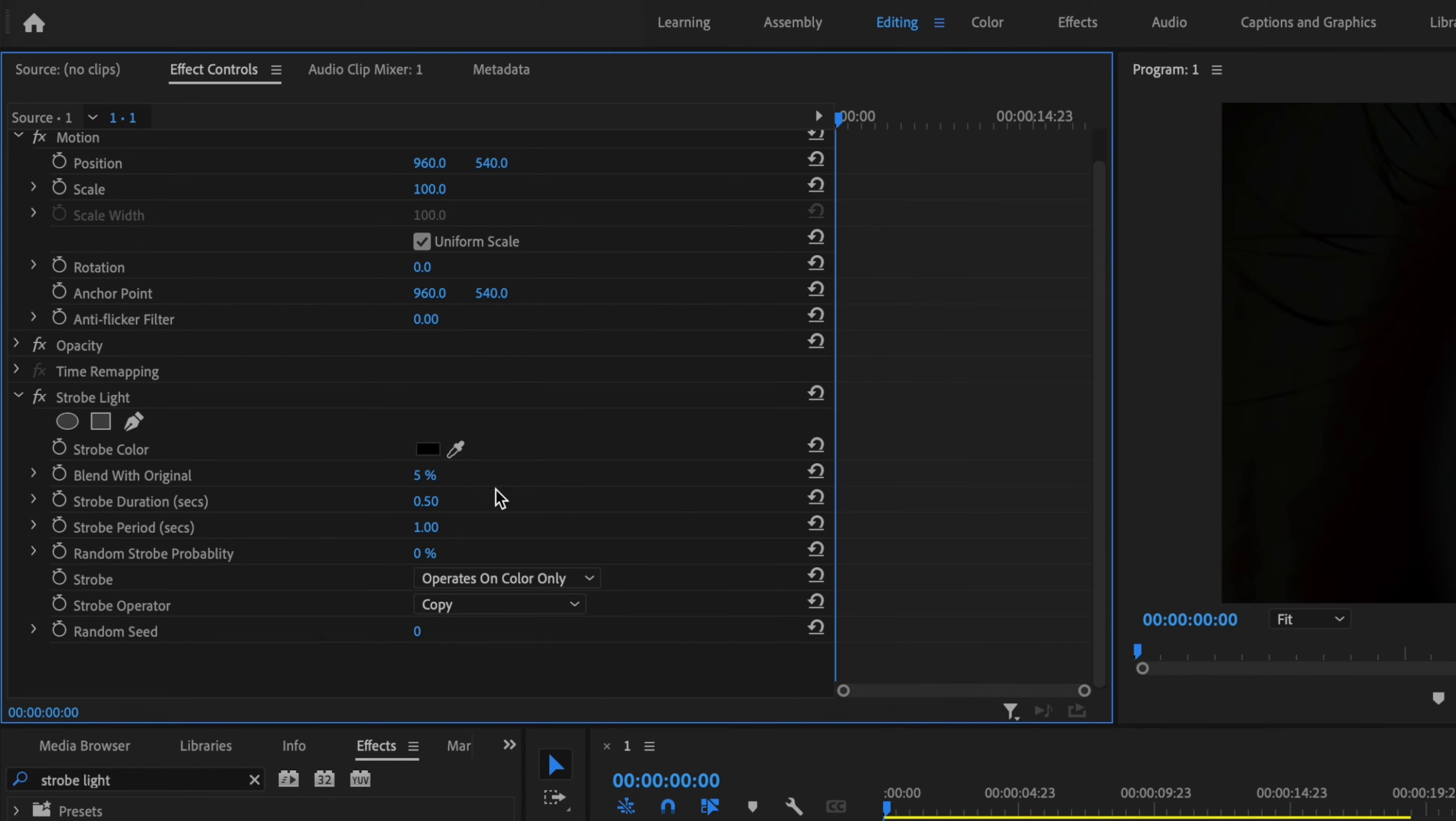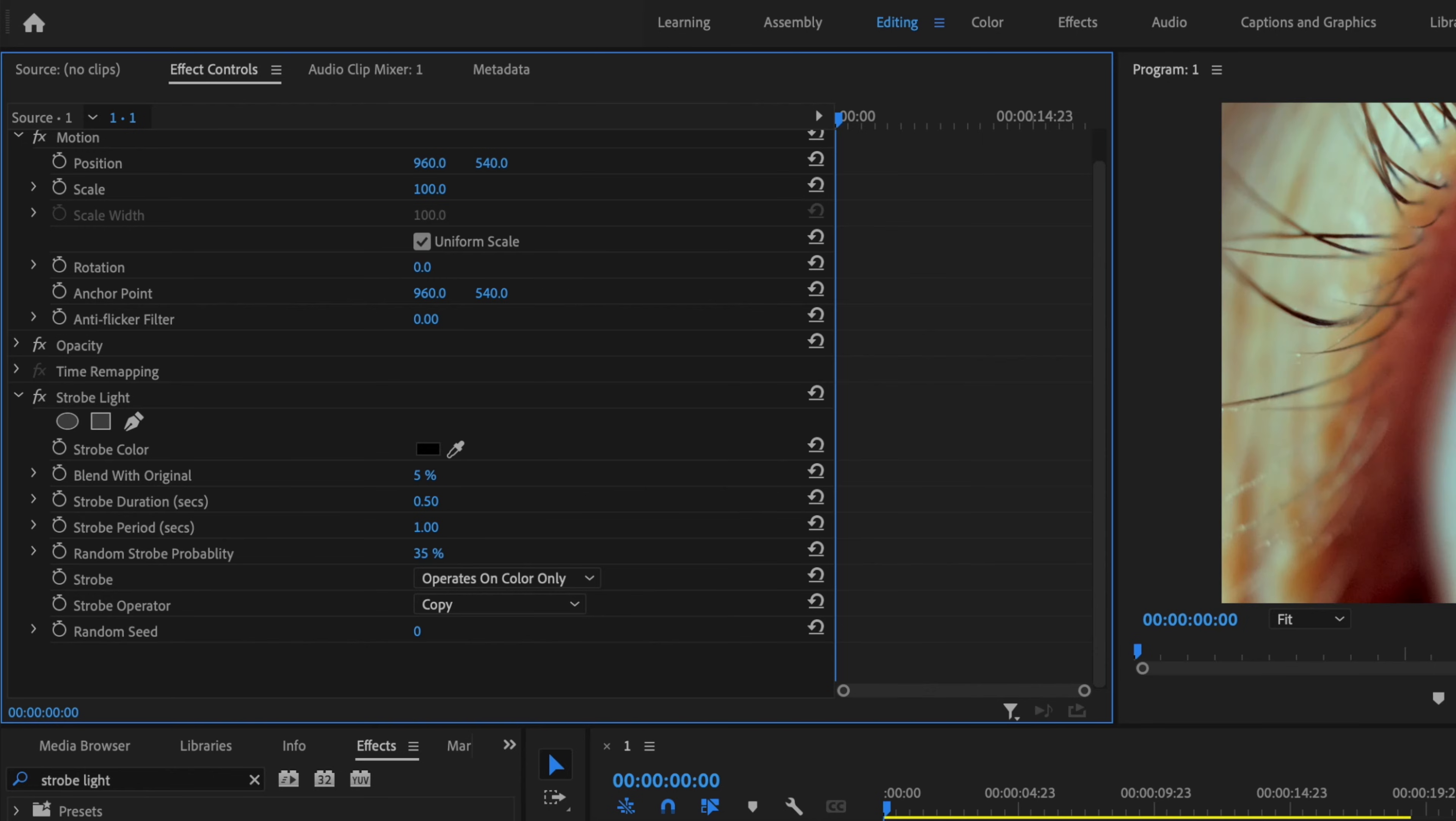You can play around with these to really dial in the speed you want your strobe to be. And then the random strobe probability, I'm going to change this to about 35. And you can play around with this one too. It'll kind of change up the way that the strobe looks.